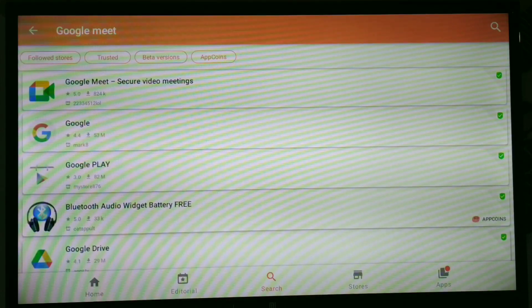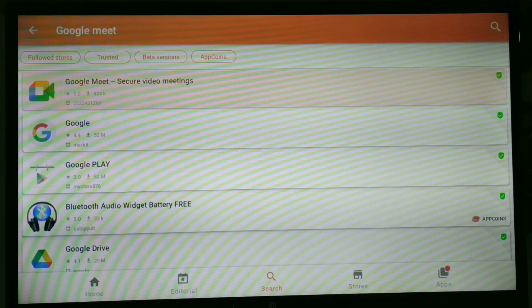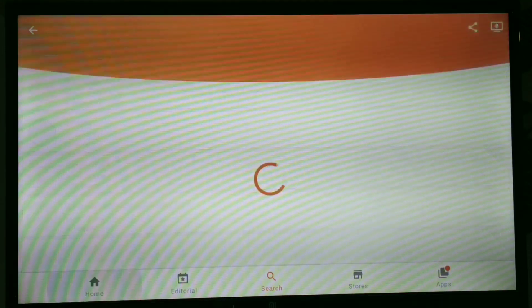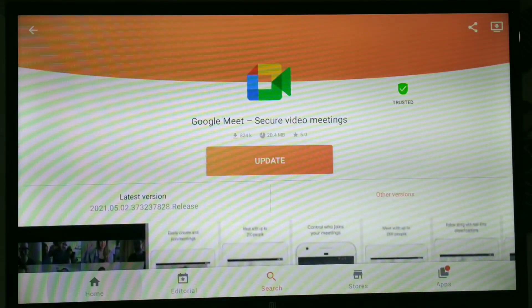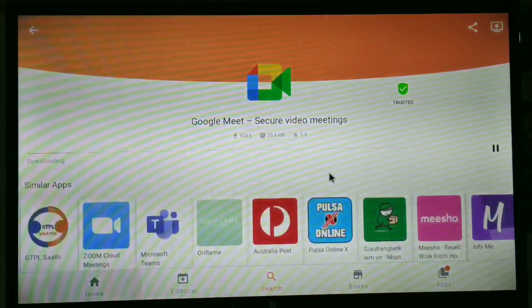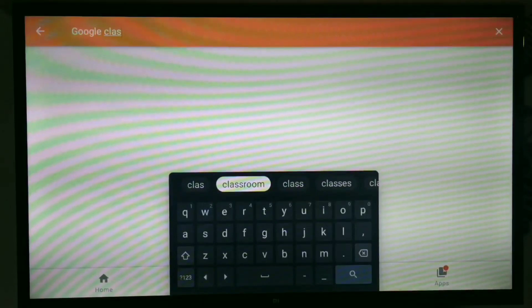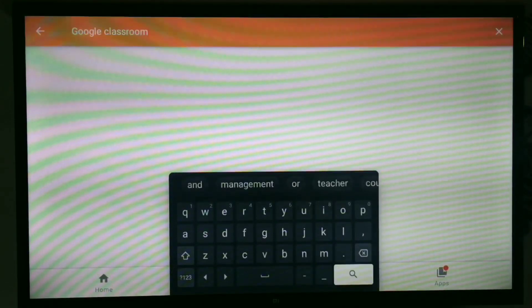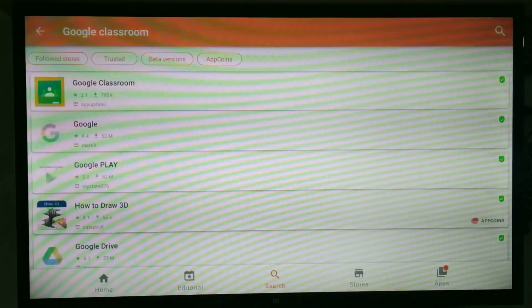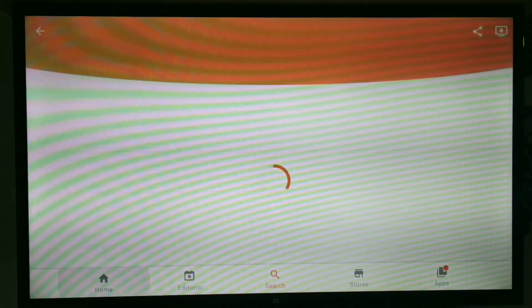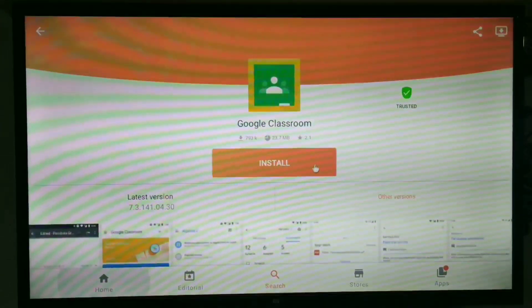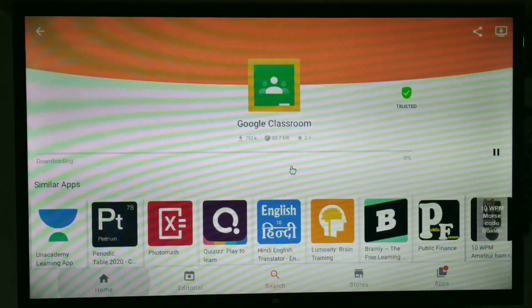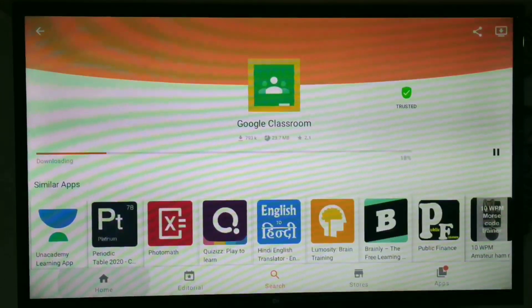I have installed Google Meet first. It is already installed on my TV. You can install in a similar way. First update it. Again, I have installed Google Classroom. We can run both the applications simultaneously. I have installed only to show you. I have worked on Zoom application. I have attended webinars on Zoom and it worked properly on my Smart TV.